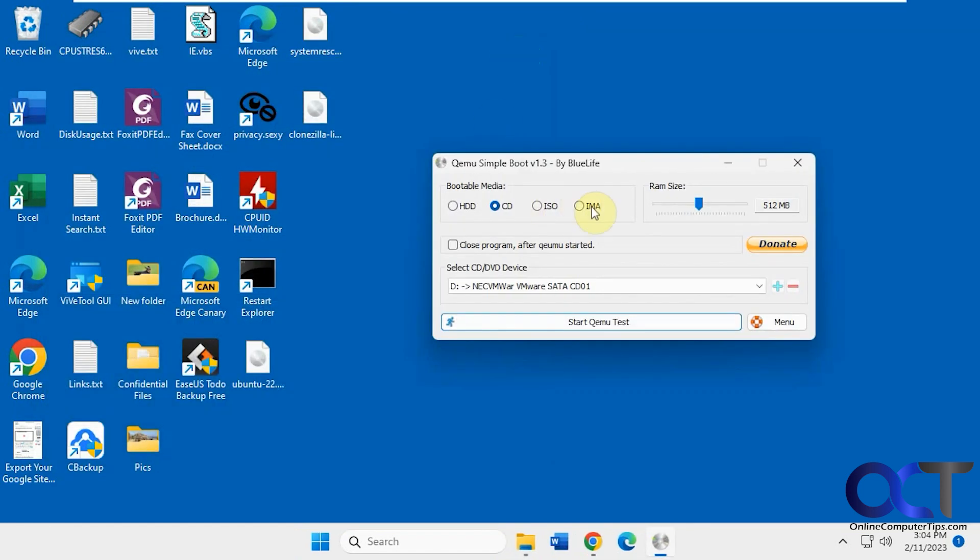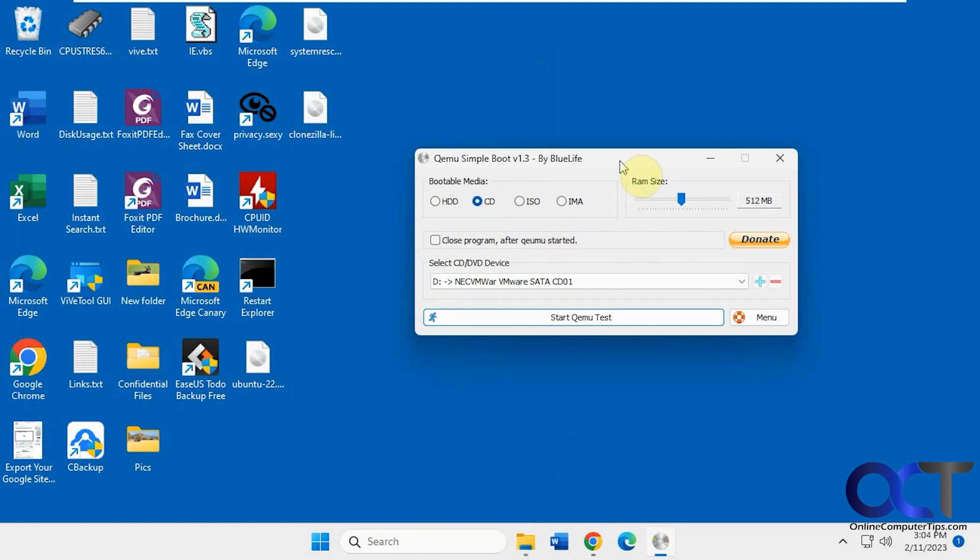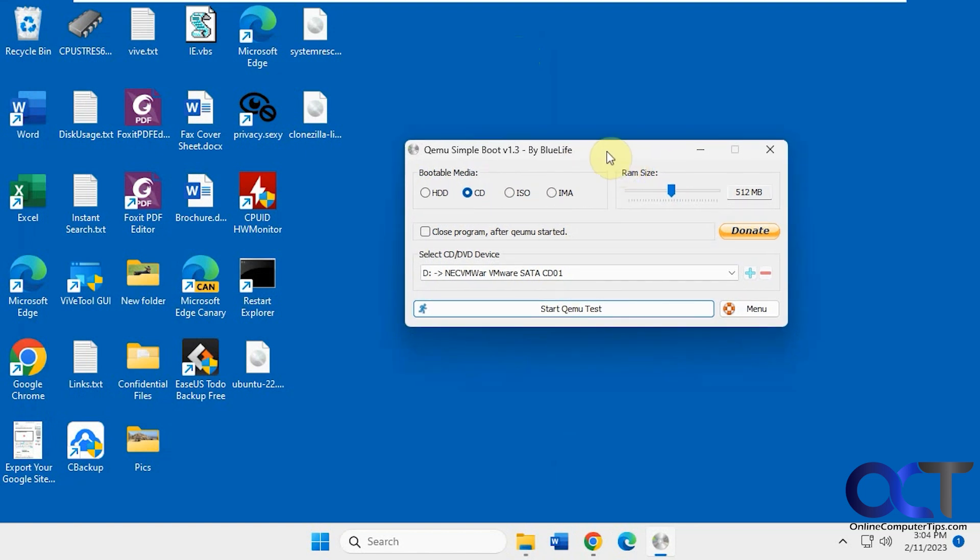When you close it, it should bring up your menu. And like I said, you could do hard drive and IMA image files as well. So a pretty simple little tool. So I'll put a link in the description. You could download it for yourself and use it to test your image files. Alright, thanks for watching and be sure to subscribe.